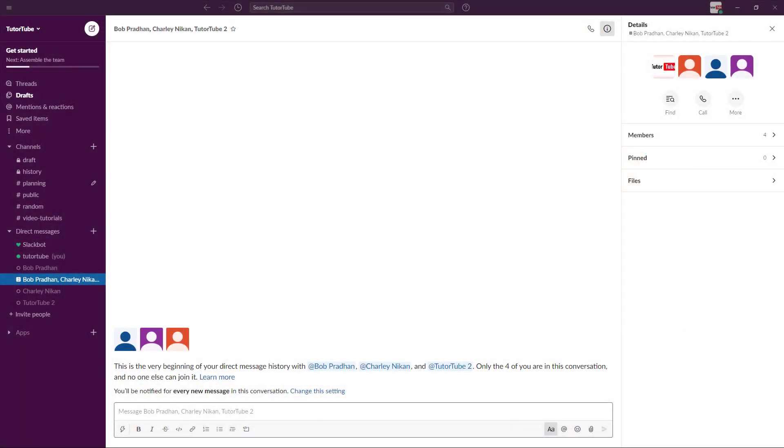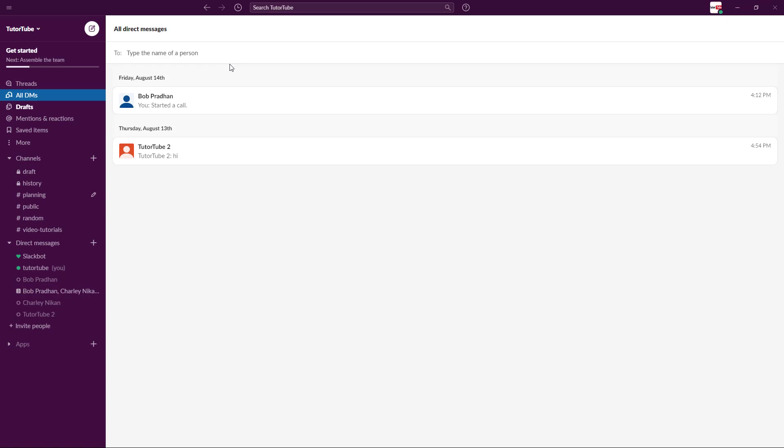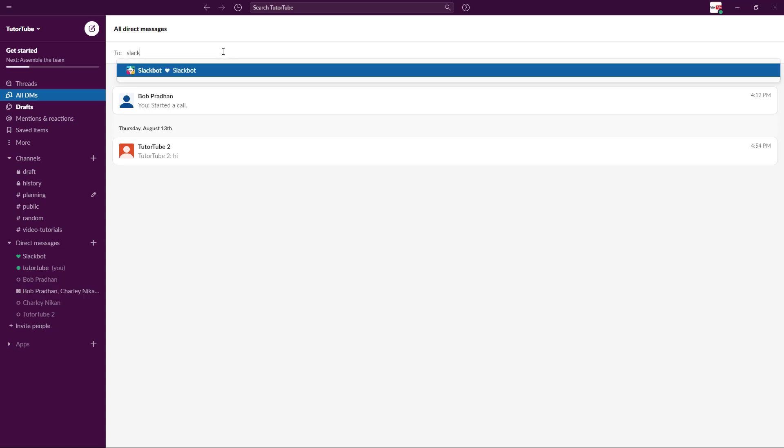One of the things that is very helpful in Slack is the Slack Bot. It is available under the direct messages section right here. If you don't find it here, you can click on the open a direct message section and search for Slack Bot.